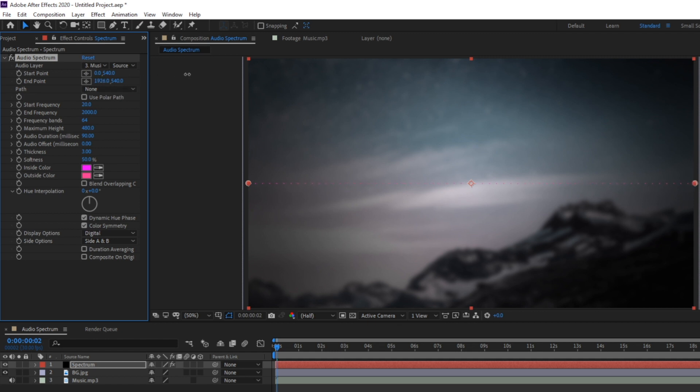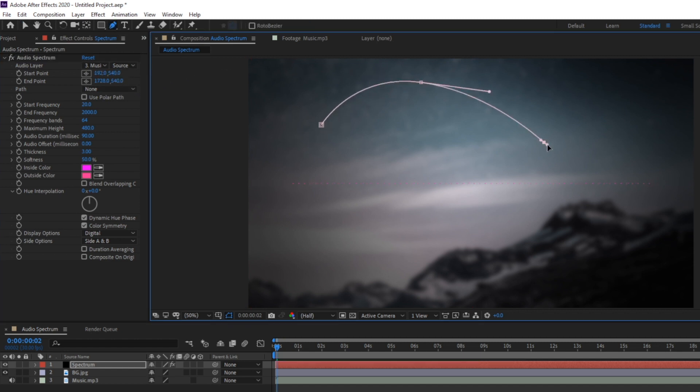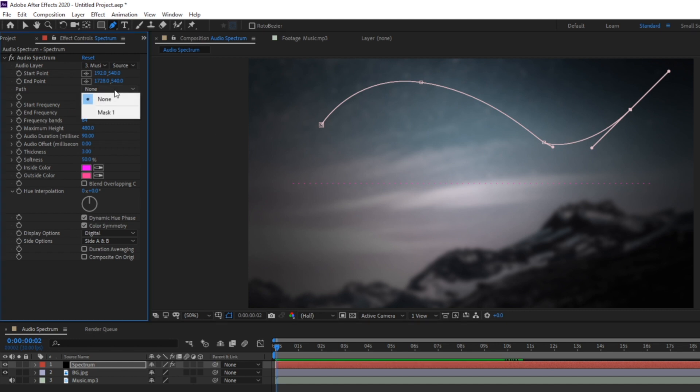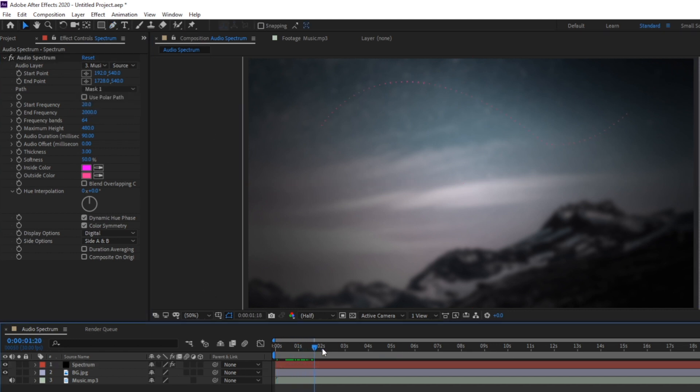And if I set the end point higher you'll see that it adjusts to the right side as well. This next option lets us attach the spectrum to a path. So if I take my pen tool and draw a quick path and then select that path here you'll see that the spectrum conforms to that path. This is cool if you need to draw a specific shape for the spectrum to snap to.